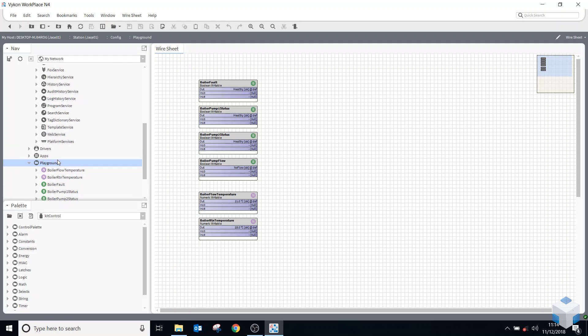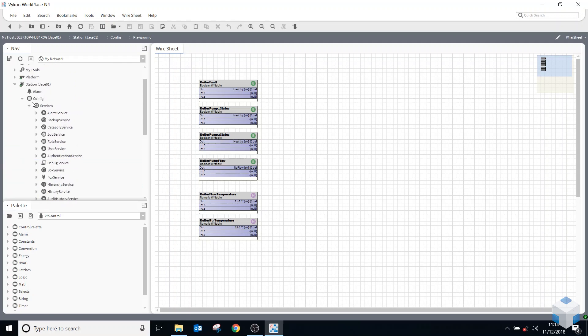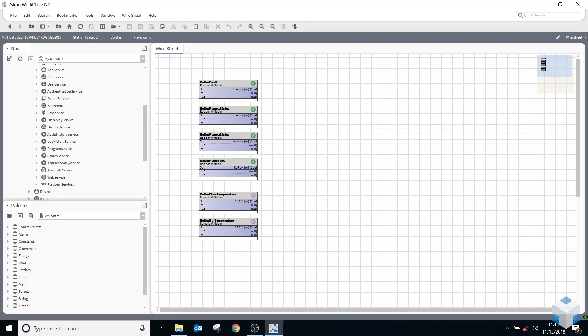So to start with, we're going to look underneath our config services, tag dictionary service. You can see there's one there called Niagara.